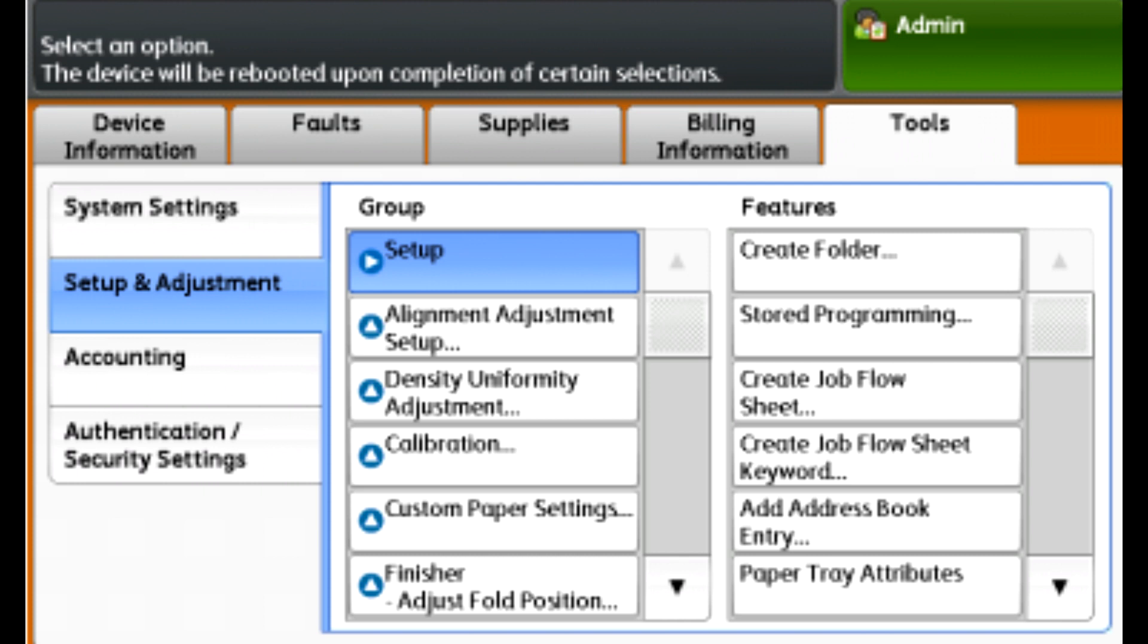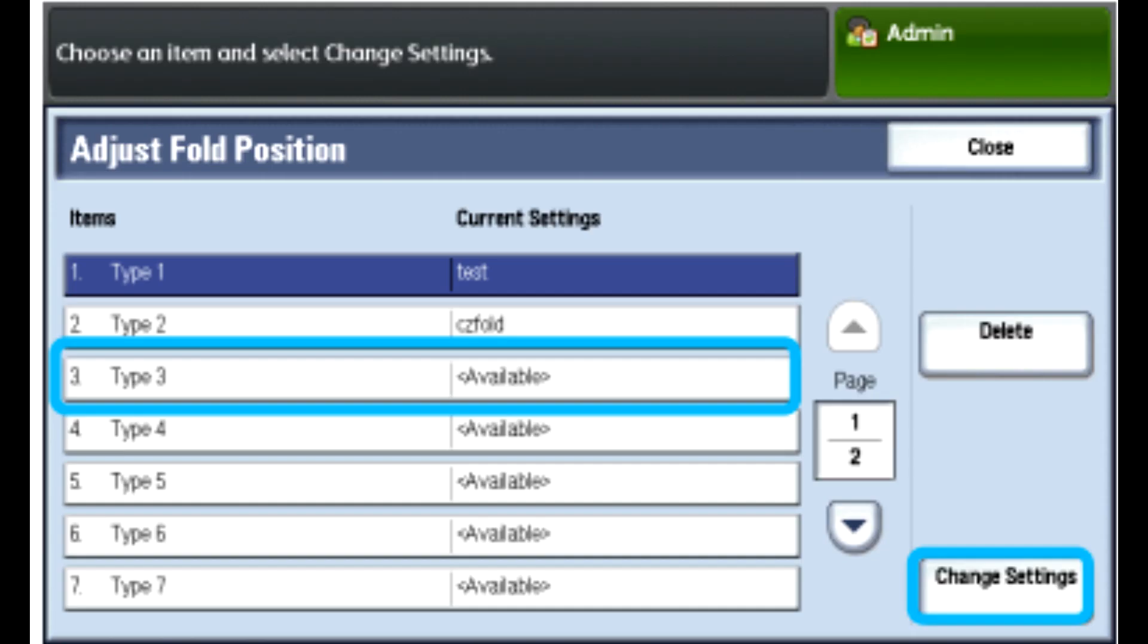If you want to edit an existing profile, select the profile name and touch Change Settings. To create a new profile, select the first line that shows Available, touch Change Settings to provide a unique profile name.